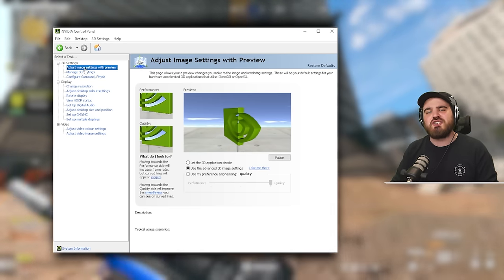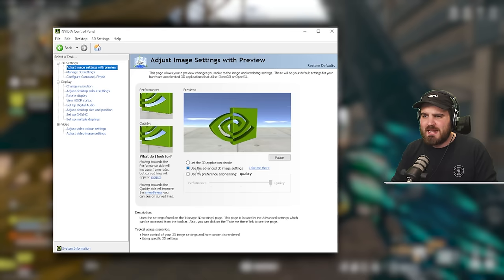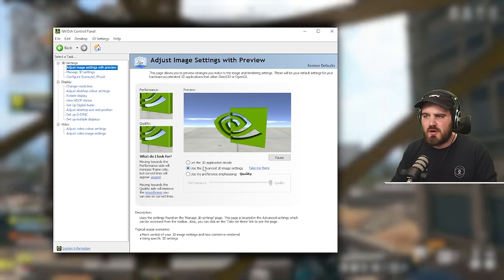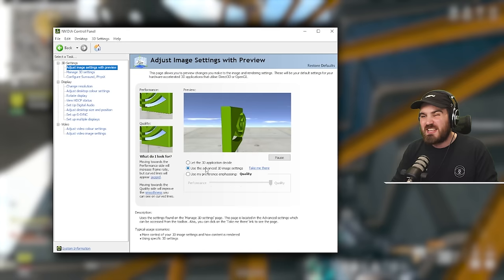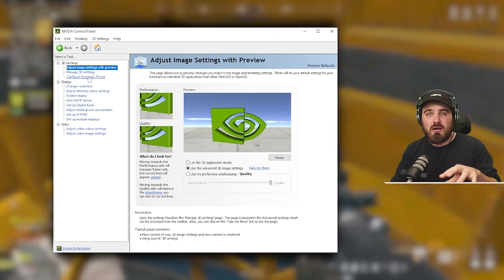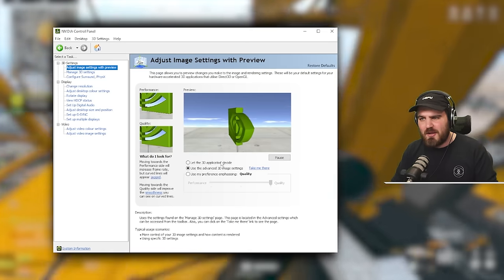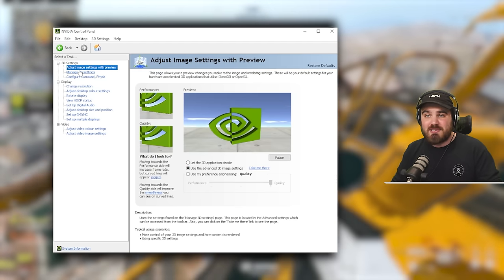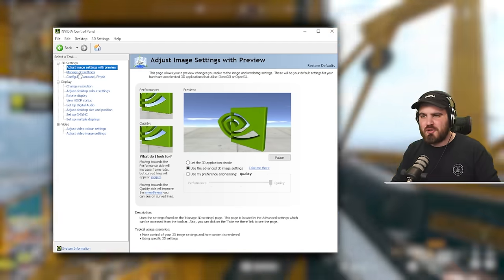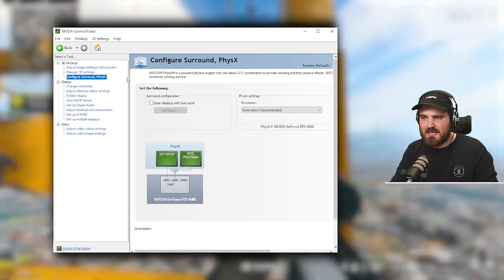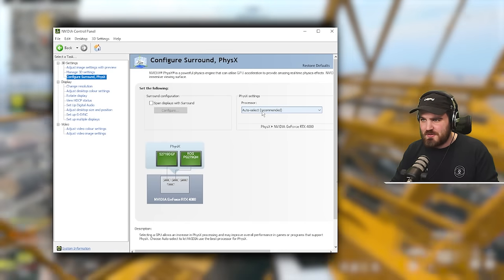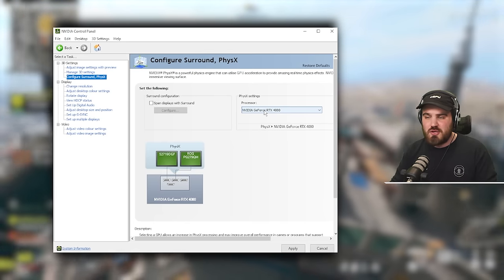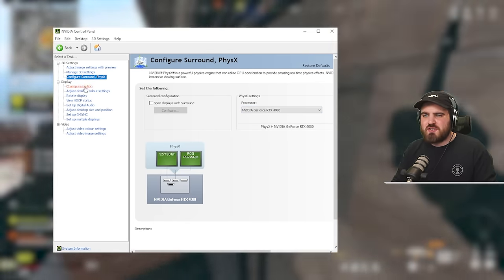We'll start off in the adjust image settings with preview section. Just make sure in here that you've got this set to use the advanced 3D image settings rather than either of the other two. This should change automatically once we start playing around with the managed 3D settings area. Configure surround physics shouldn't make any difference, but I would just recommend selecting your actual GPU in here and clicking apply on that.